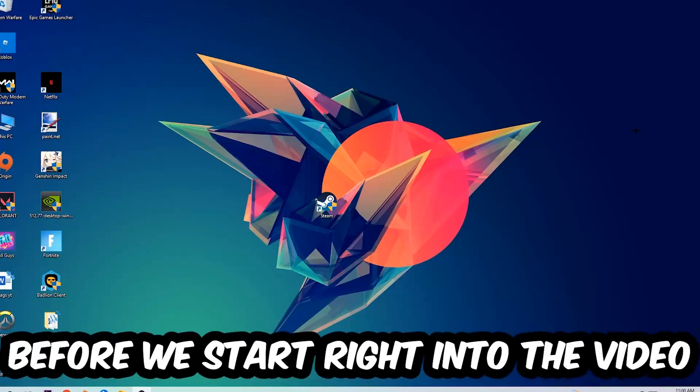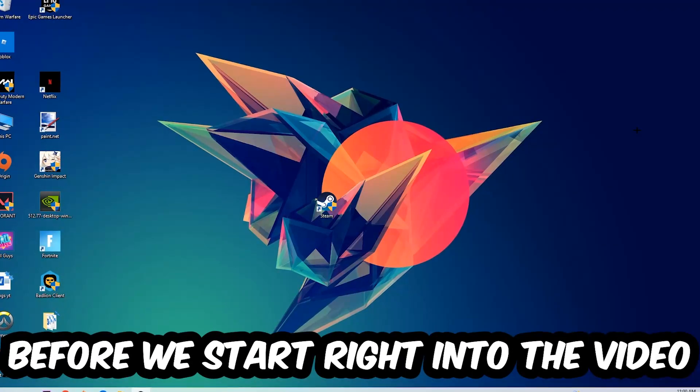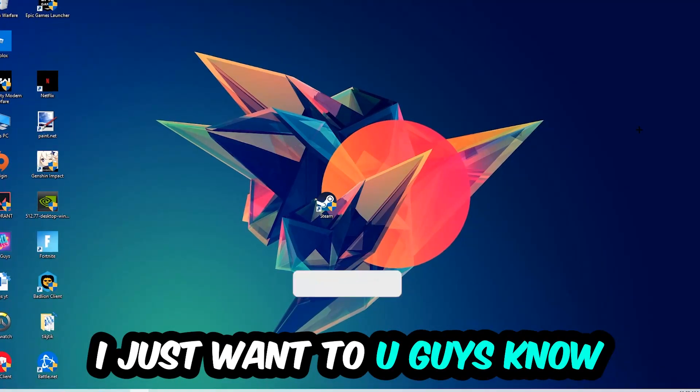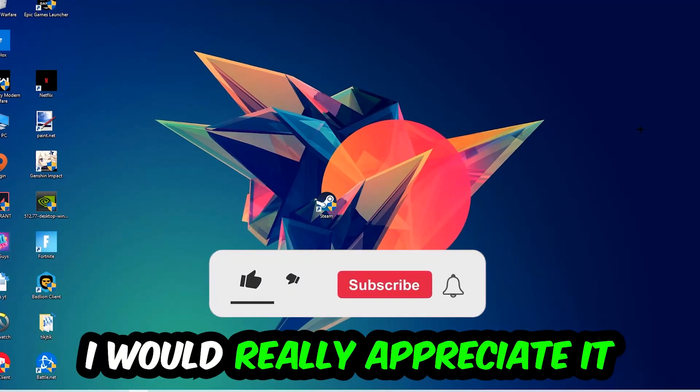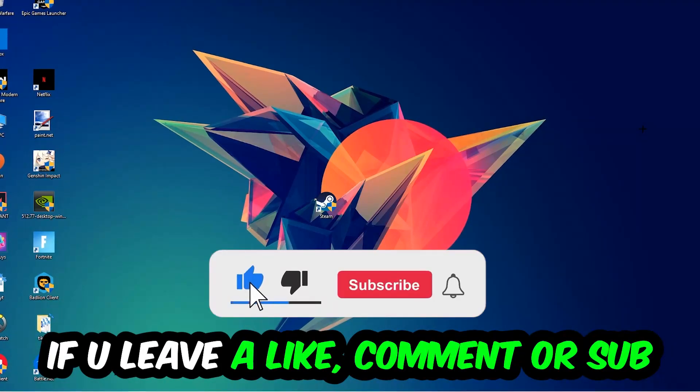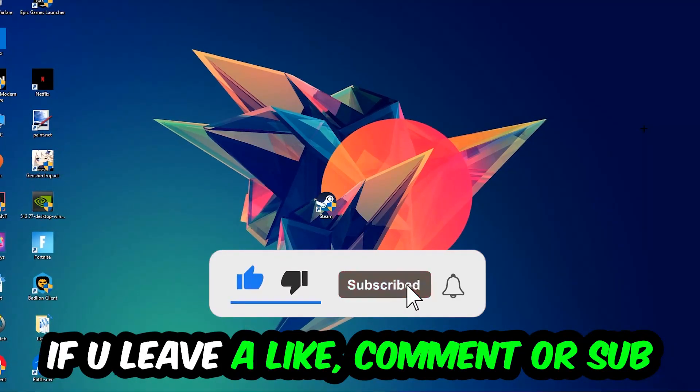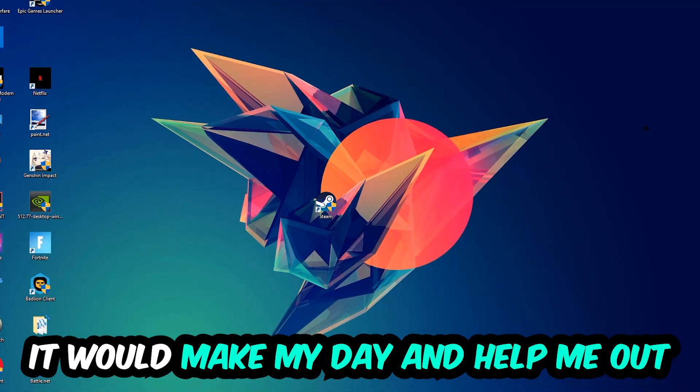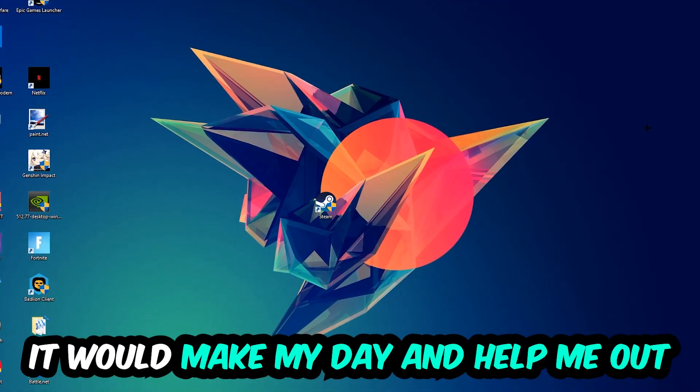Before we start into the video, I just want to let you guys know that I would really appreciate it if you would leave a like, a comment, or a subscription on my YouTube channel. It would really make my day and help me out as a small YouTuber.